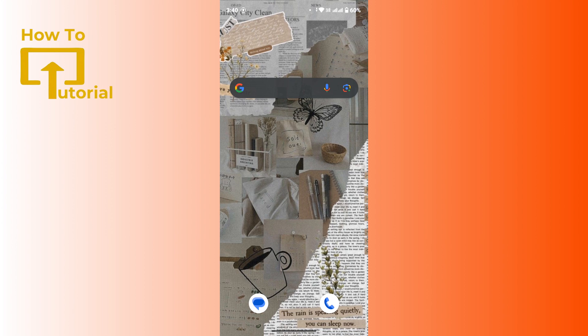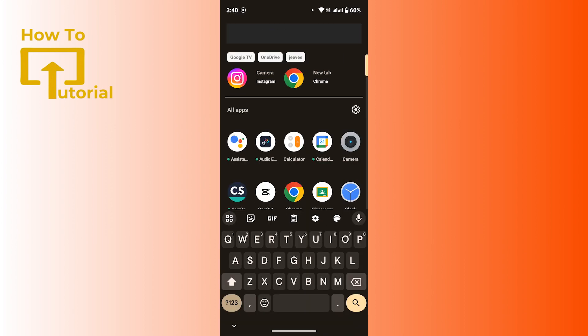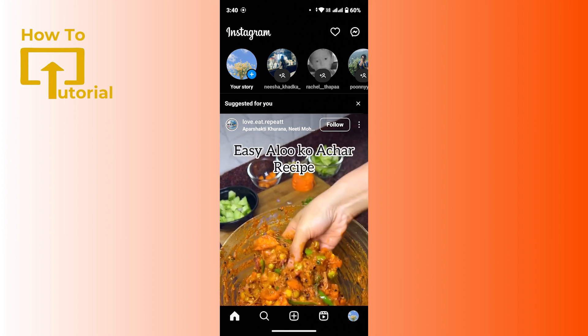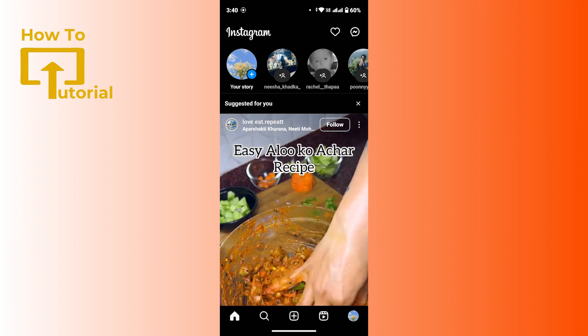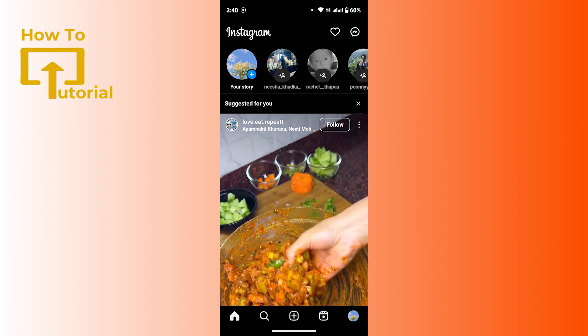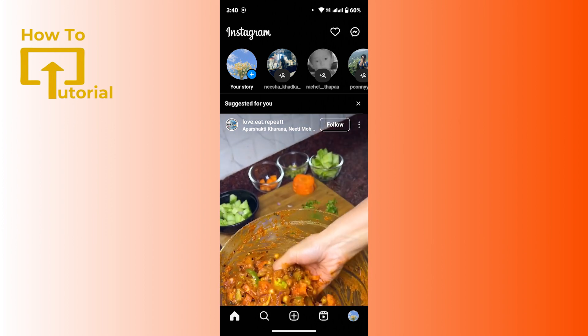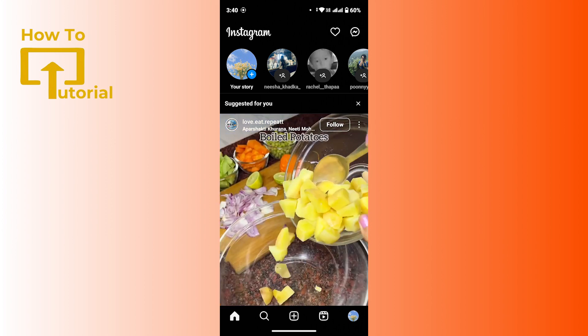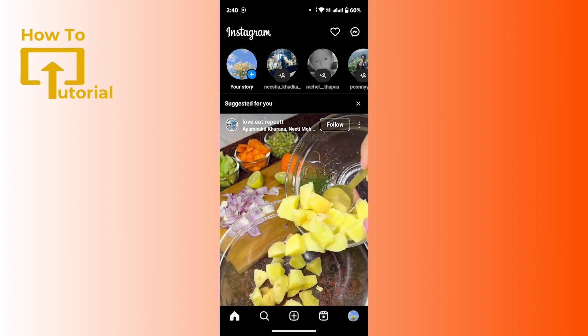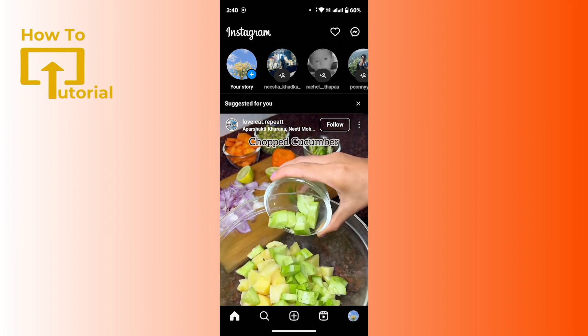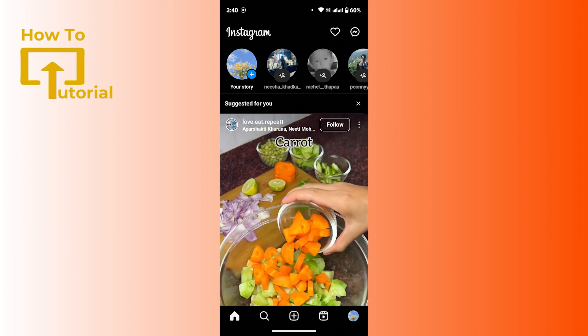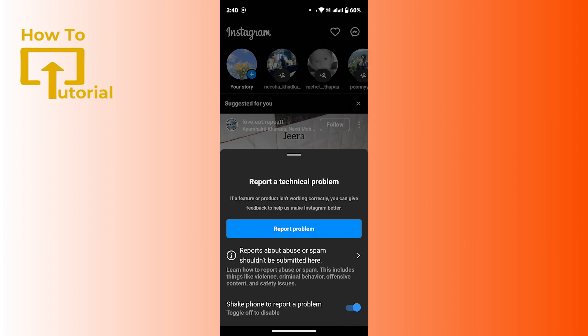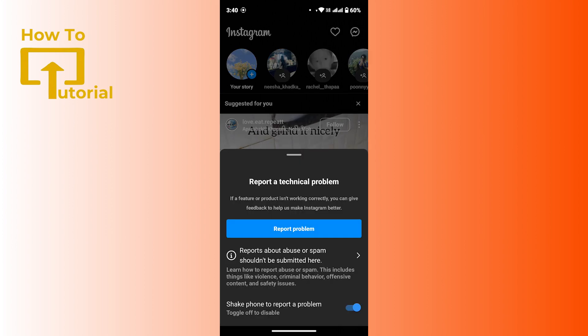First of all, launch the Instagram application and make sure that you're logged into your account. Now to contact Instagram customer service, there are two ways. First, you can simply shake your mobile device, then a pop-up menu will appear with an option that says report a problem.